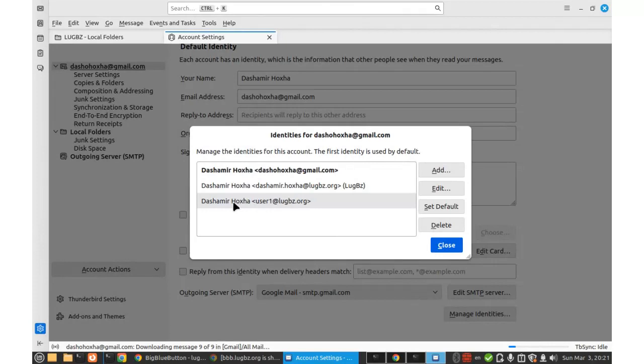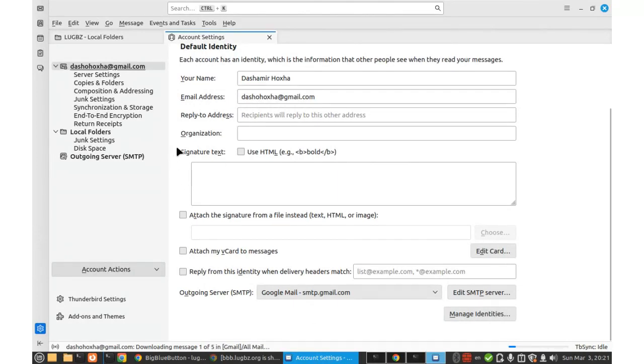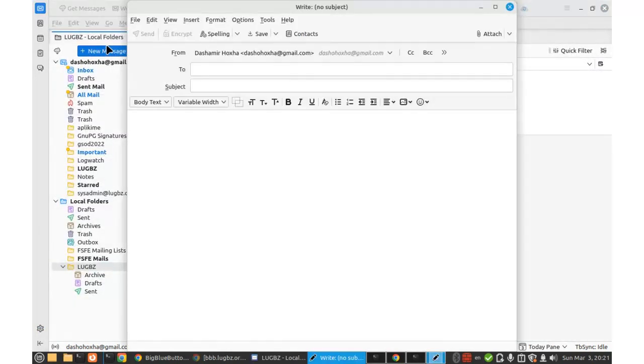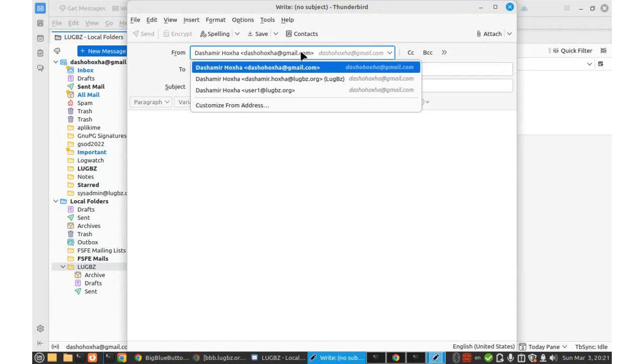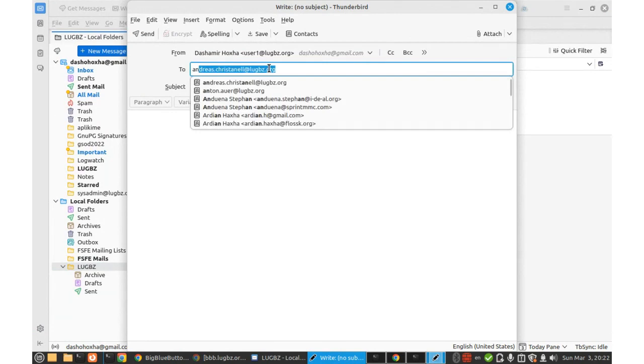So, I created a new identity, okay? Well, and now I can try to send a message from this identity. New message. I have three identities now, so I am going to select this one. And there.